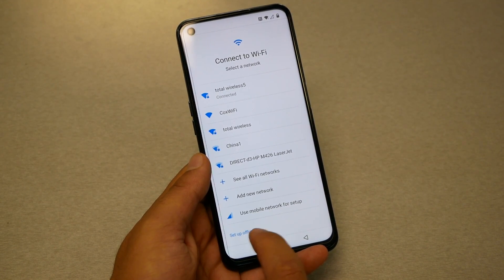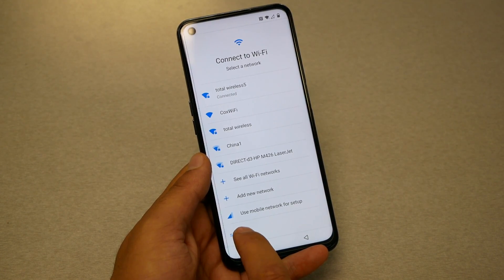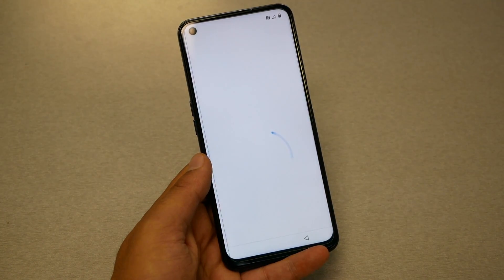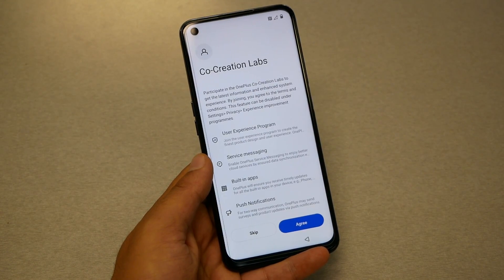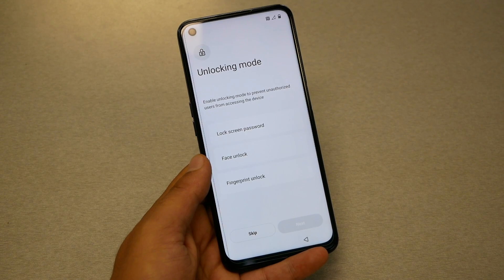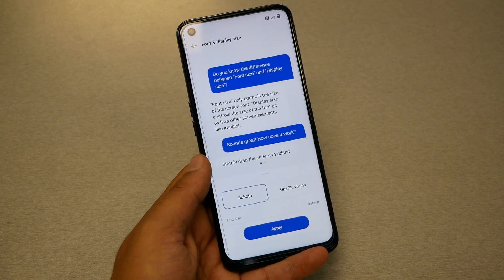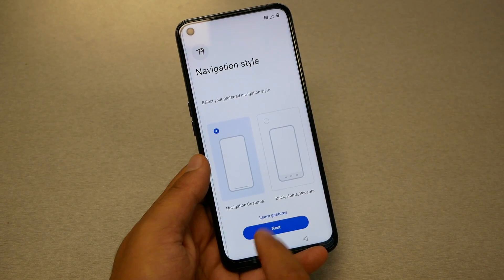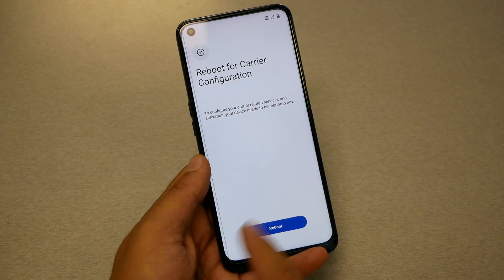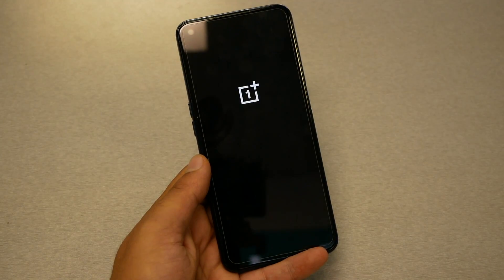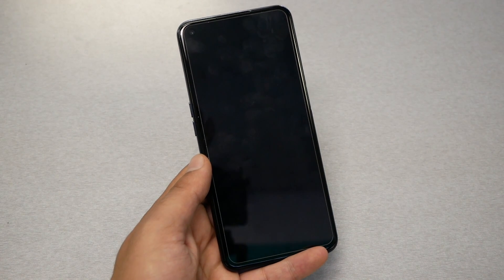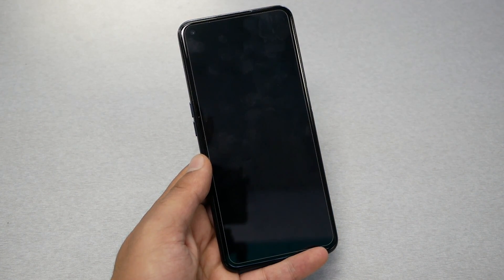Now tap on 'Setup Offline', then hit Continue, hit Agree, and hit Escape. Then tap Next, then Start, and then Reboot Configuration. Just wait a few seconds.